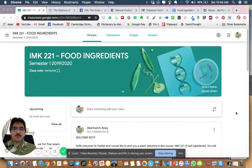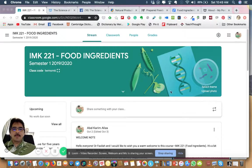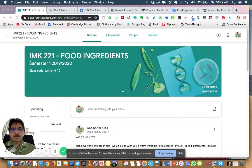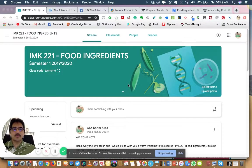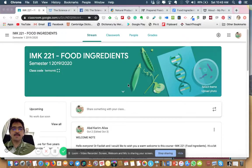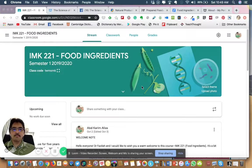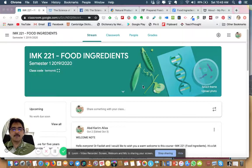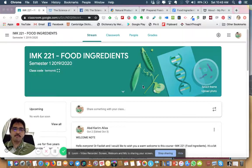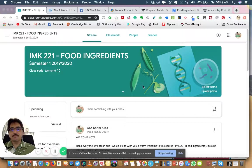Assalamualaikum warahmatullahi wabarakatuh everyone, selamat sejahtera. I'm recording this presentation to introduce myself because we haven't met the first half of this semester. I have agreed with Dr. Fazila she'll be taking the first half of the semester, already week four or five. Then after the first half I will take over.